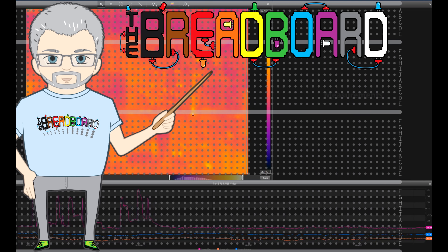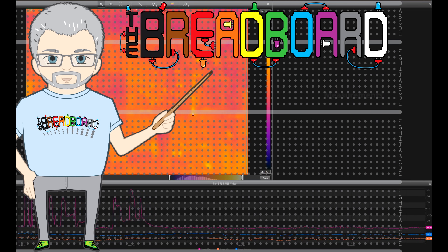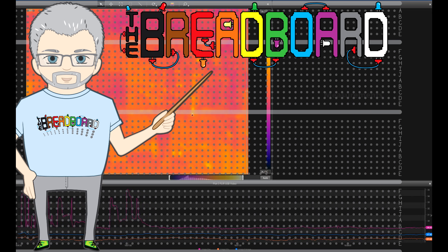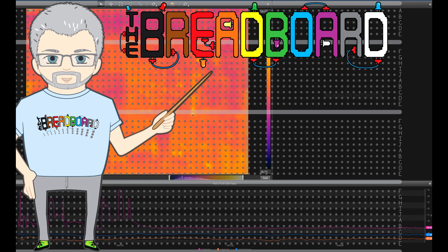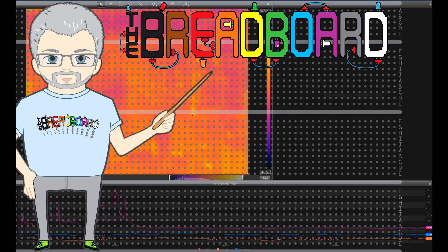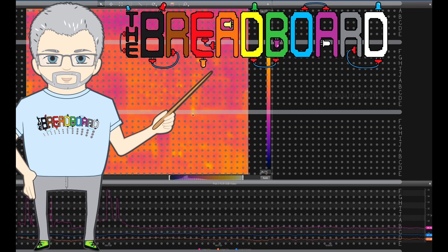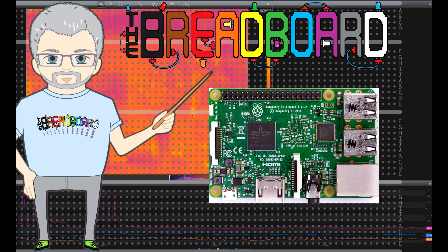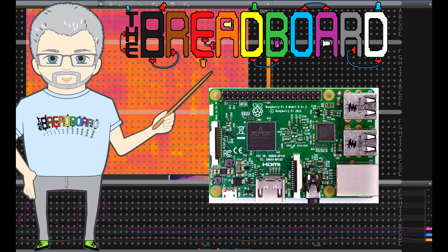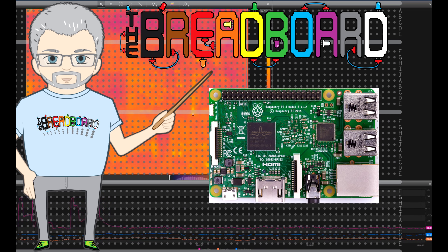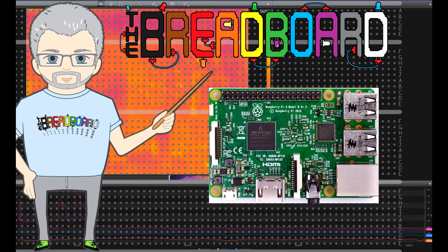Hi, welcome to the breadboard. In this episode we're going to look at the thermal characteristics of a Raspberry Pi Model 3 from stone cold through powering up a brand new instance of Raspbian Jessie with Pixel.